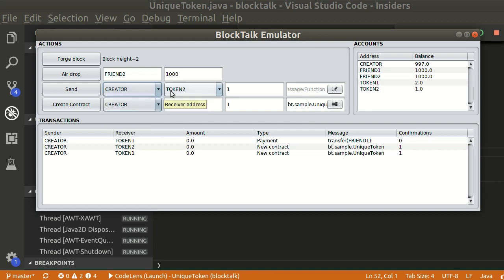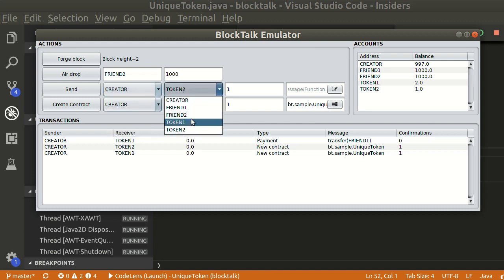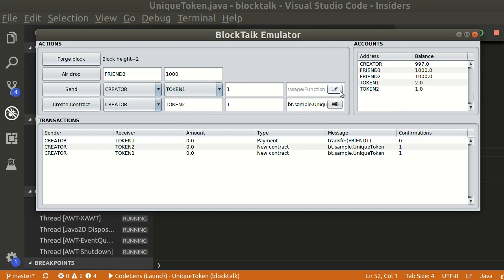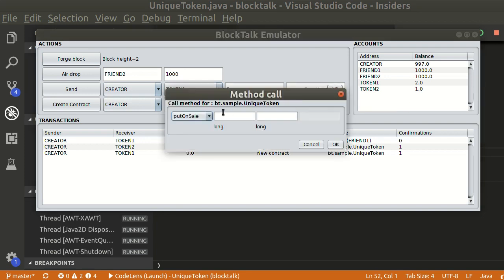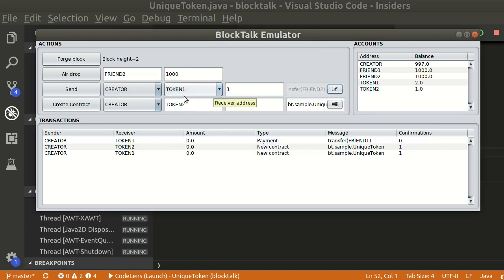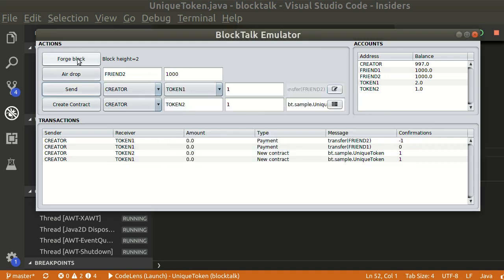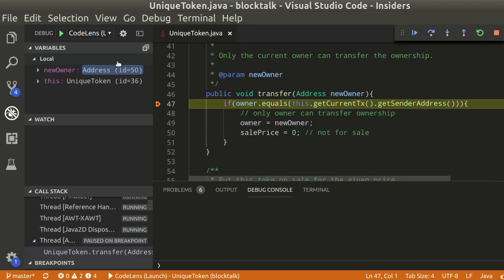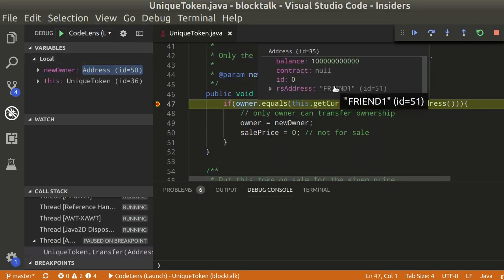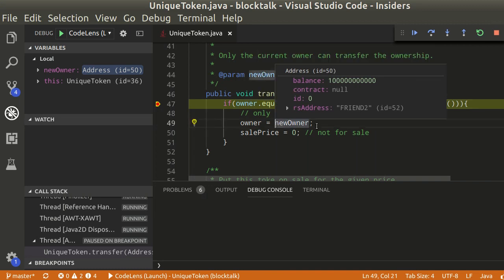If the creator tries to transfer again token 1 to another friend, it won't work. The condition will not be satisfied and ownership will not be transferred.